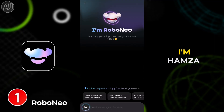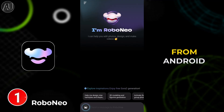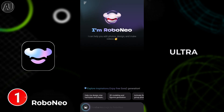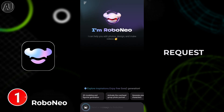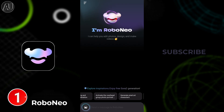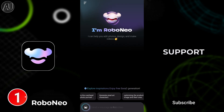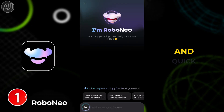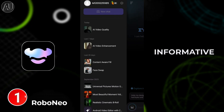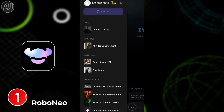Hey guys, I am Hamza from Android Ultra. For new viewers, please subscribe to support, because this is a very short and quick but very informative video.